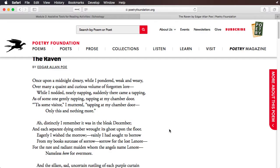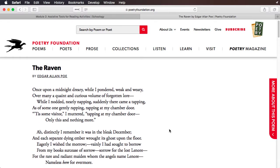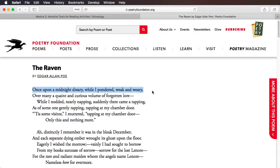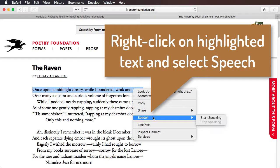I've pulled up The Raven by Edgar Allan Poe in my Safari browser. To demonstrate the basic method without changing any settings in System Preferences, you can go into Safari, highlight the text, right-click, hover over Speech, and then click Start Speaking.